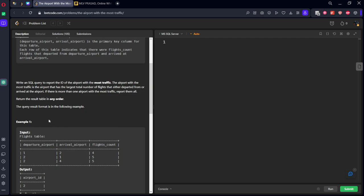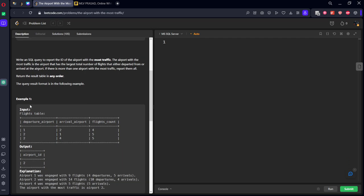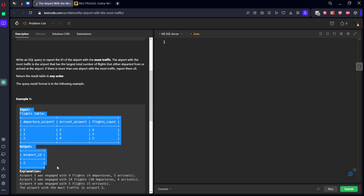If there is more than one airport, report them all. Let's see the question in the mirror.